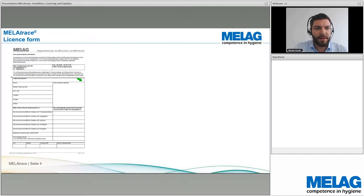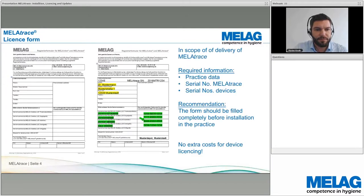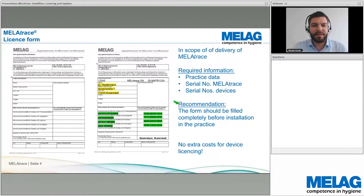When you receive the MelaTrace software, the license form is included in the delivery. This form should be filled with the practice's data and all serial numbers of the devices. You send us this form and we send back license codes for the devices.